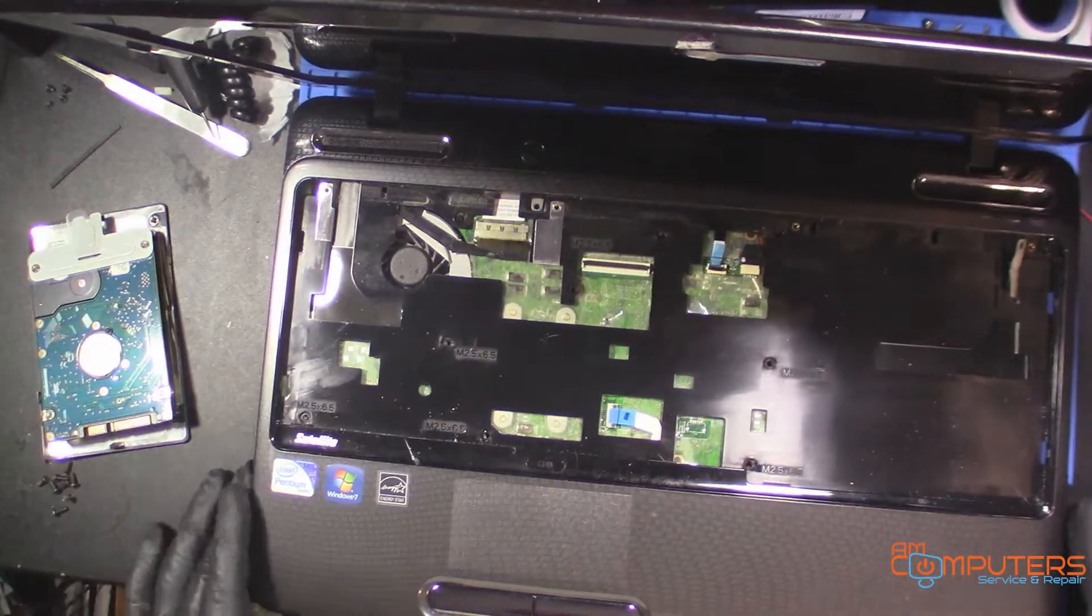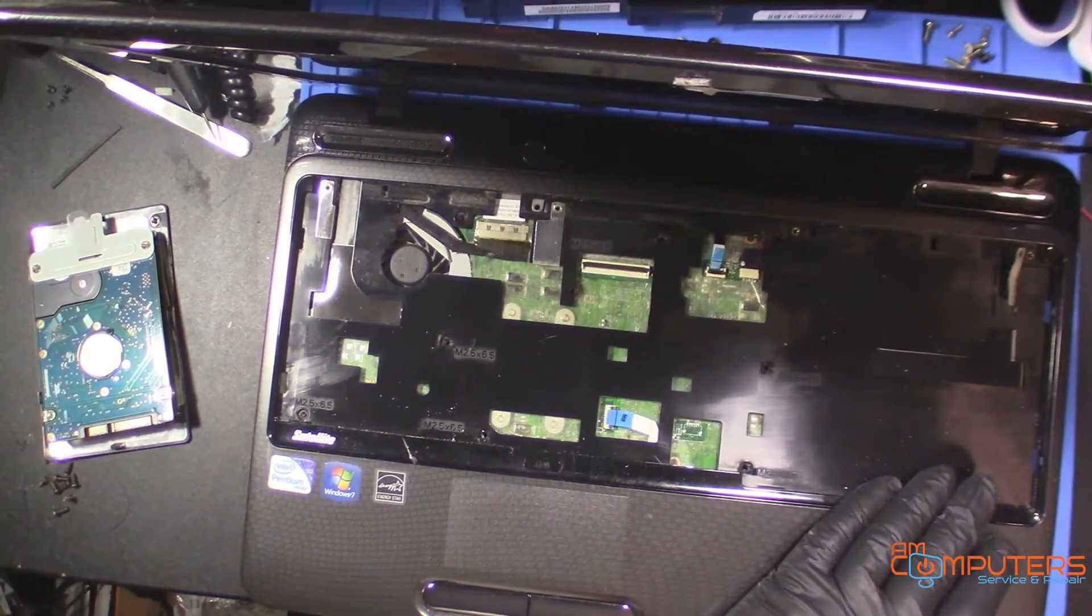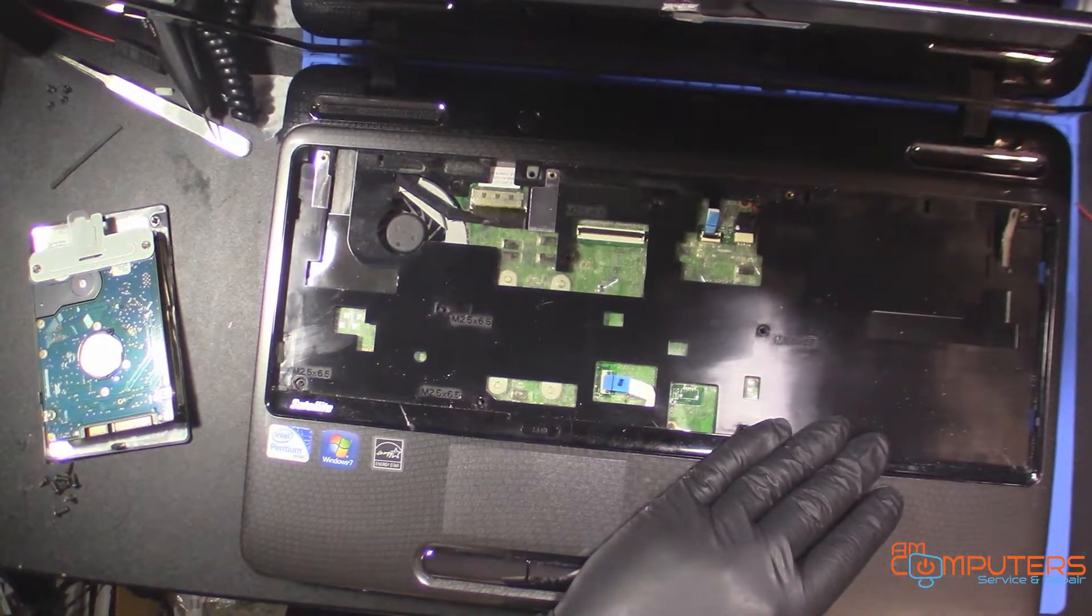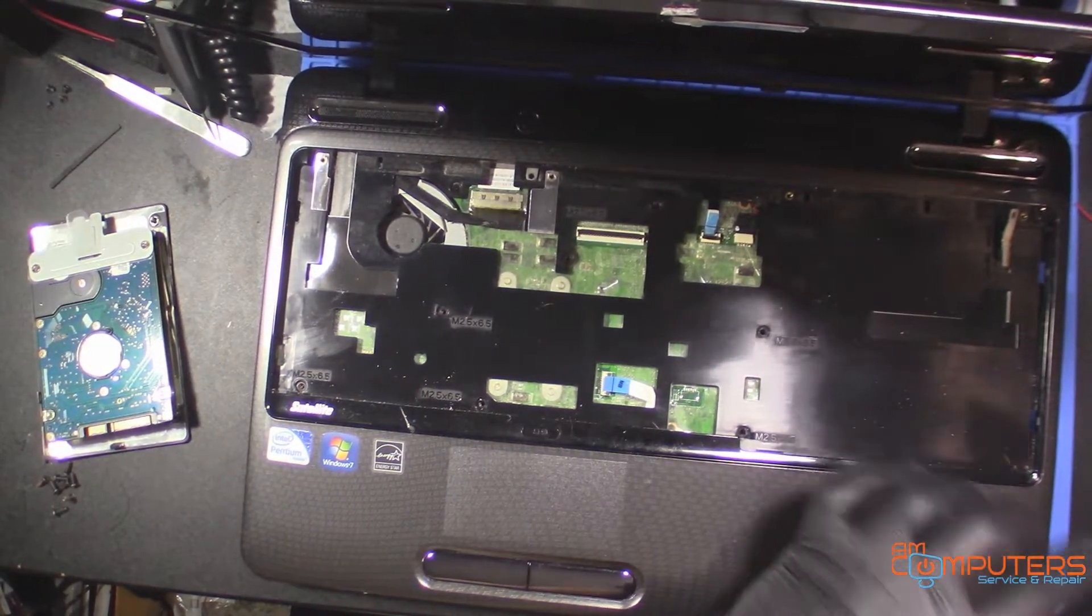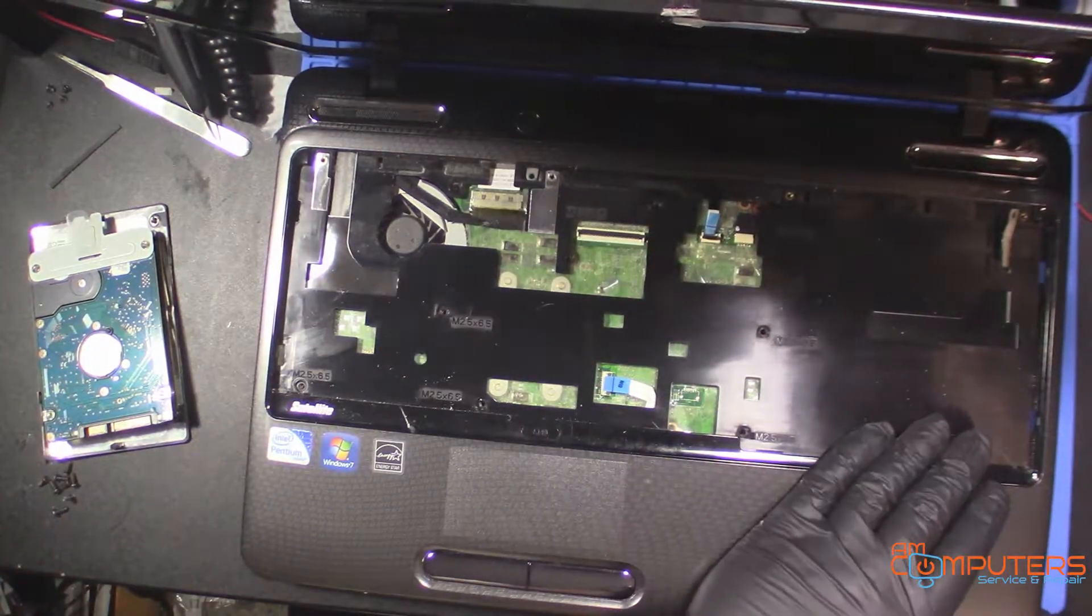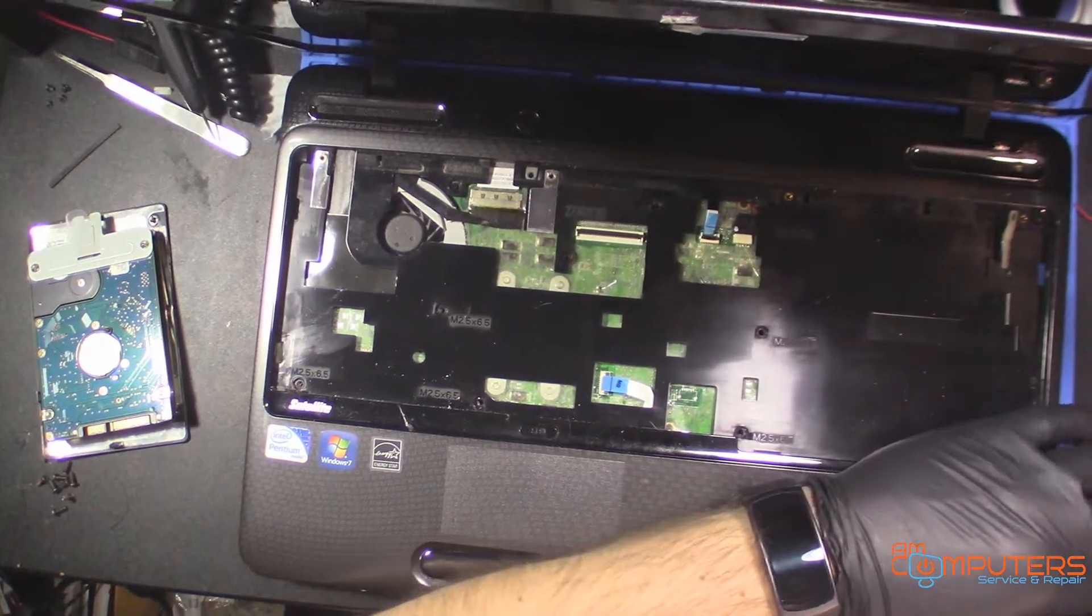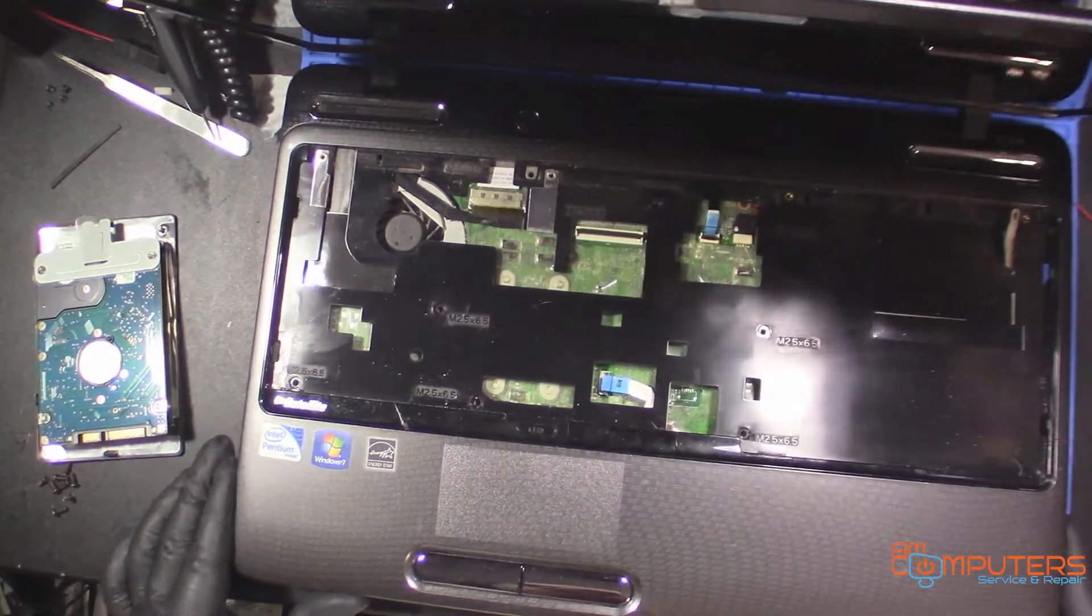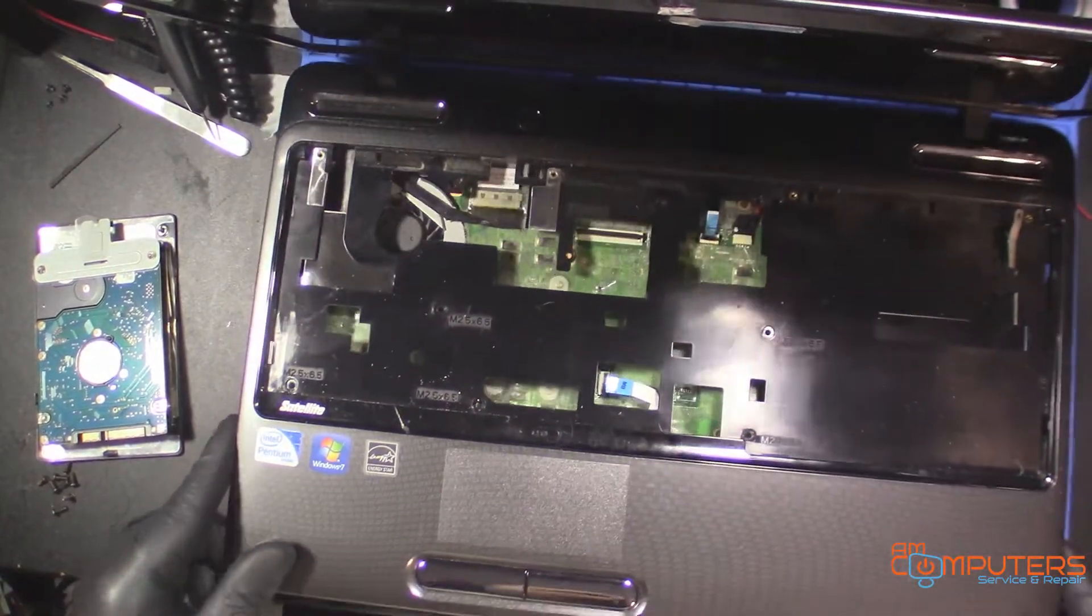Okay, so now we should be able to get our spudger and just kind of work it in the seams here. This spudger's terrible, oh look, it's broken. This thing's coming apart easy. I wonder if it's been taken apart before. Oh, we do need to take the speaker out, I lied.